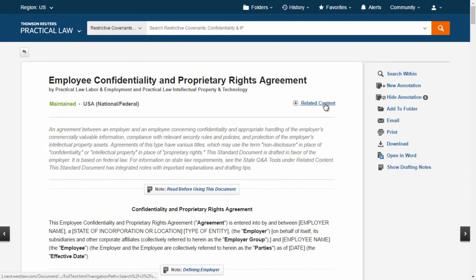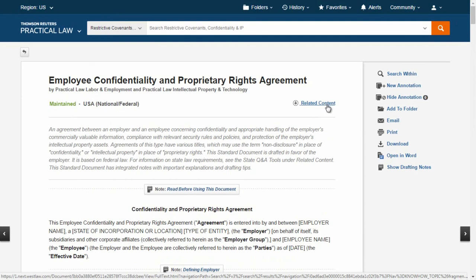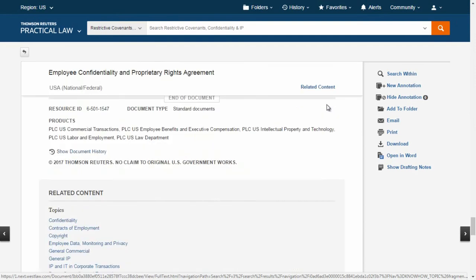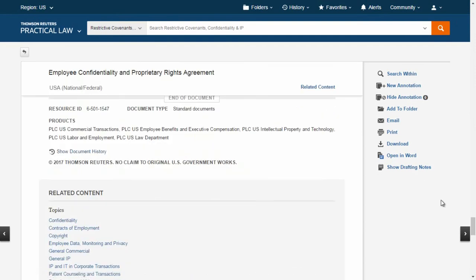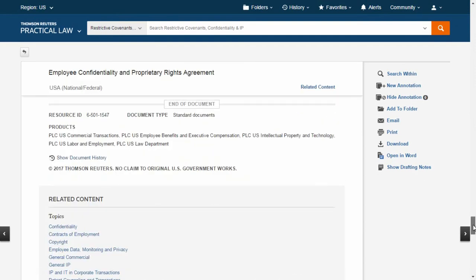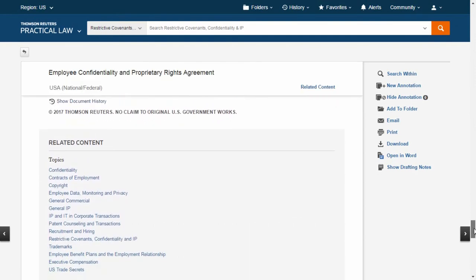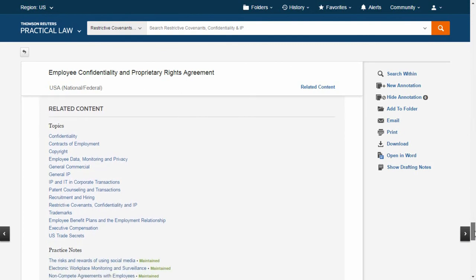As you are working, use the related content link in the top right corner to access other resources from across Practical Law that are related to your topic.